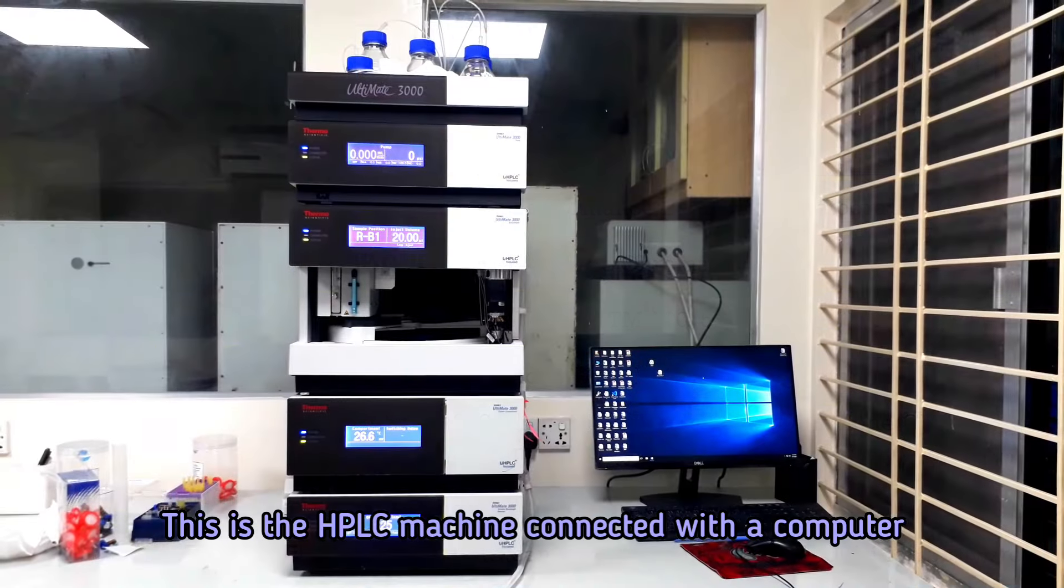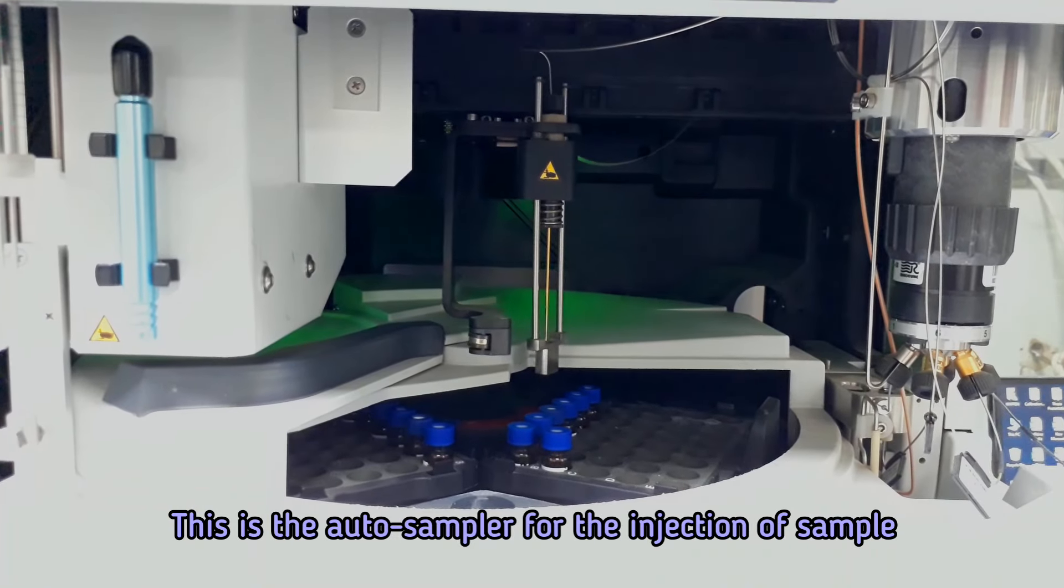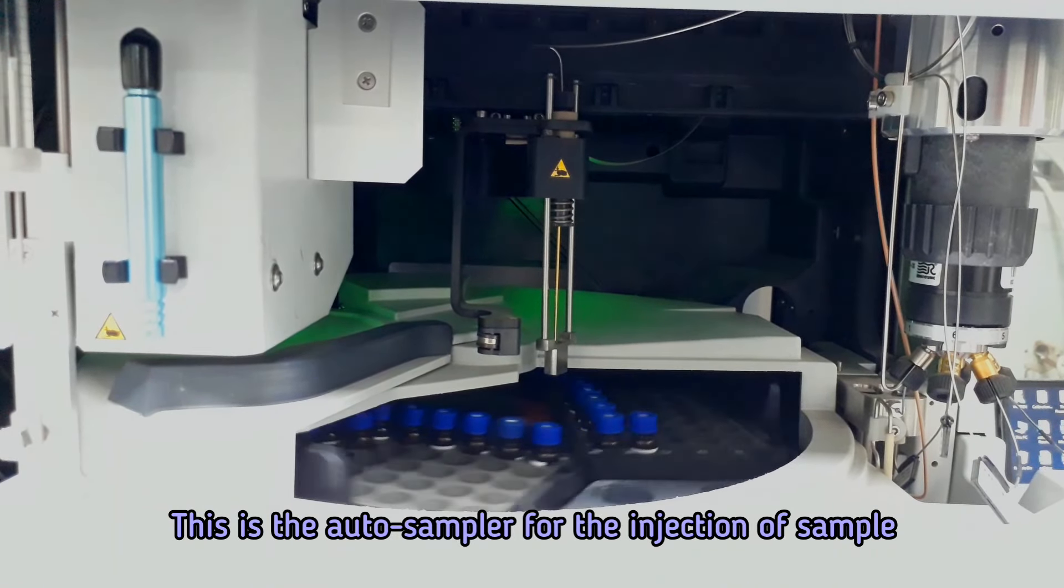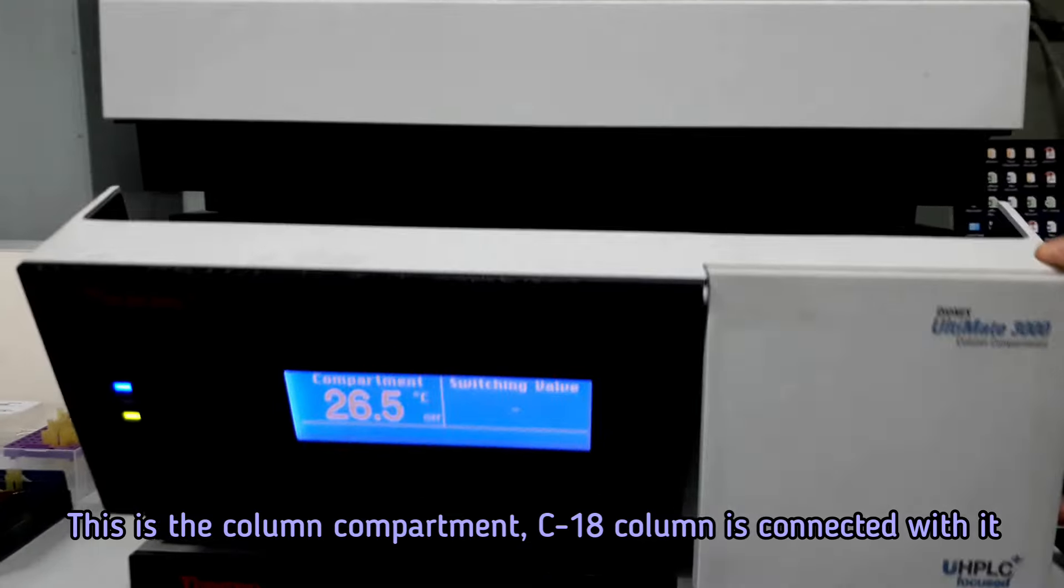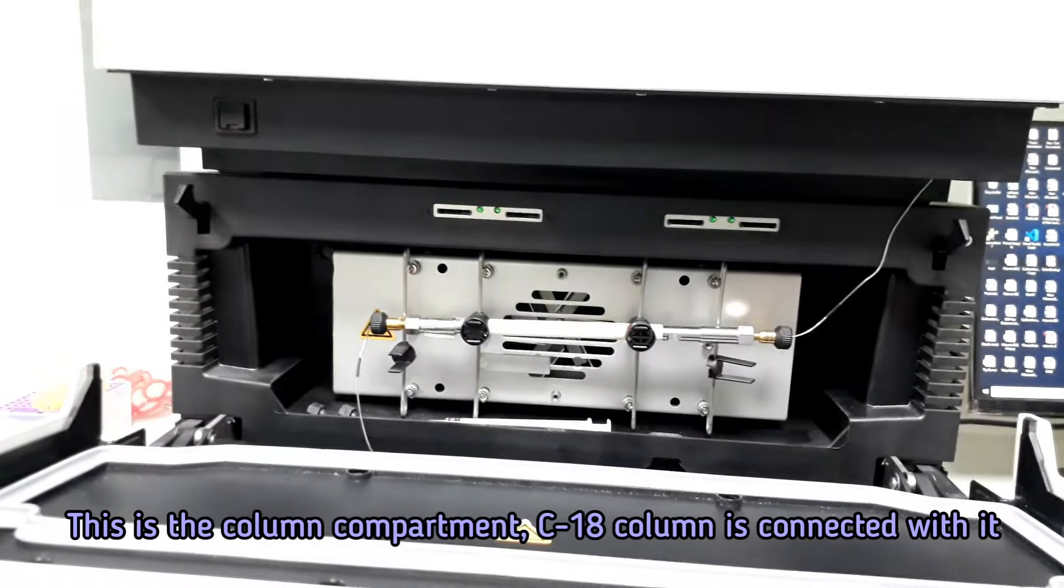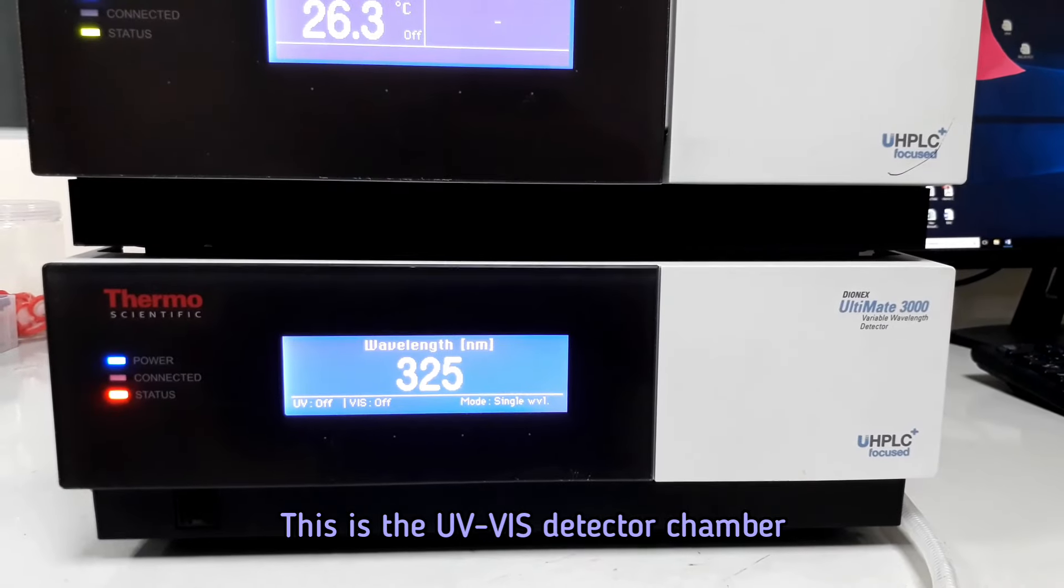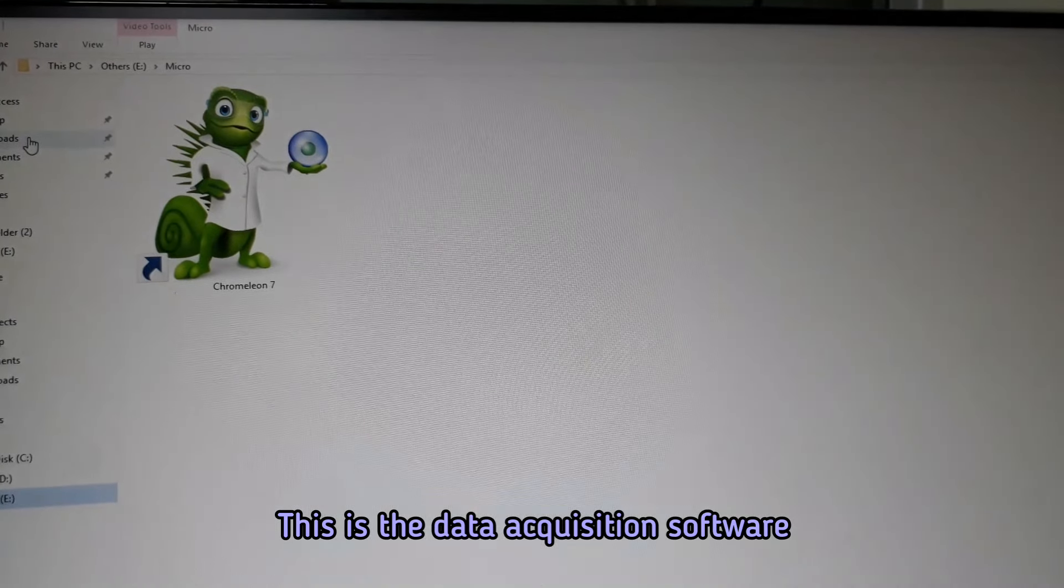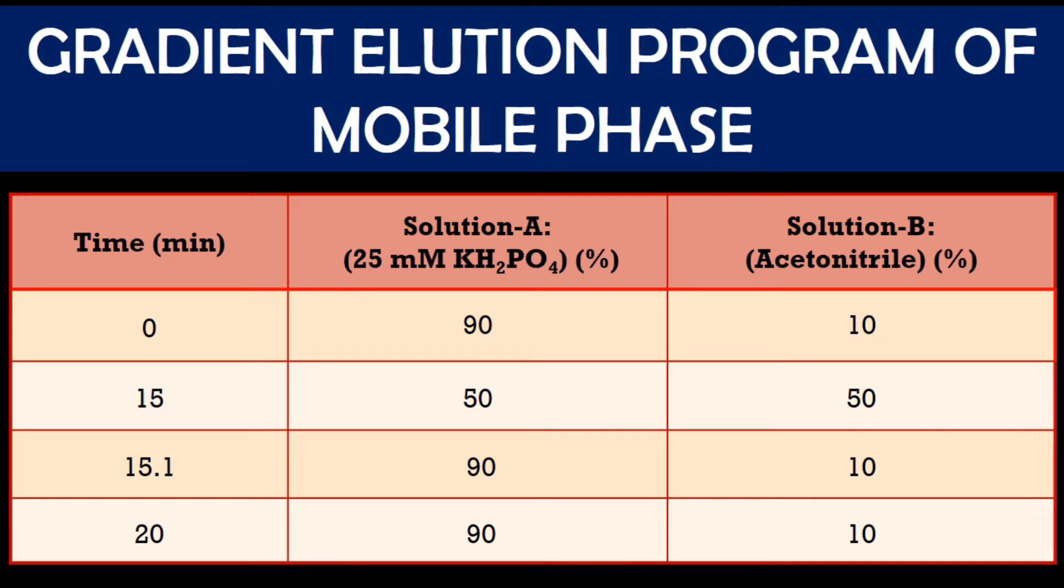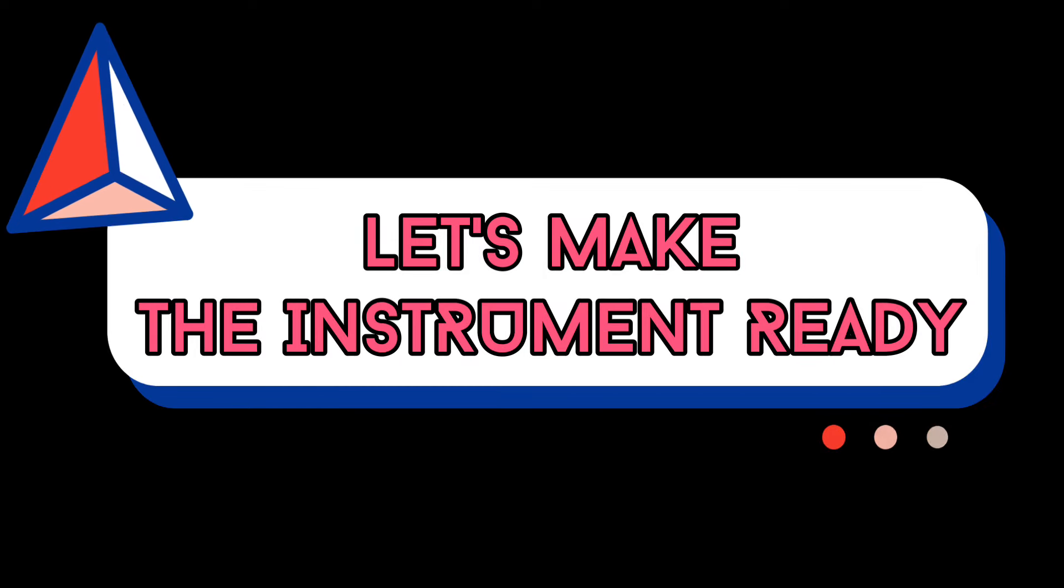This is the HPLC machine connected with the computer. This is auto sampler for the injection of sample. This is the column compartment and the C18 column is connected with it. This is the UV-Vis detector chamber and this is the data acquisition software. Chromatographic conditions are shown in the display. We must ensure these conditions before the antibiotic residue analysis. Gradient elution program of mobile phase for antibiotic analysis is shown in the display.